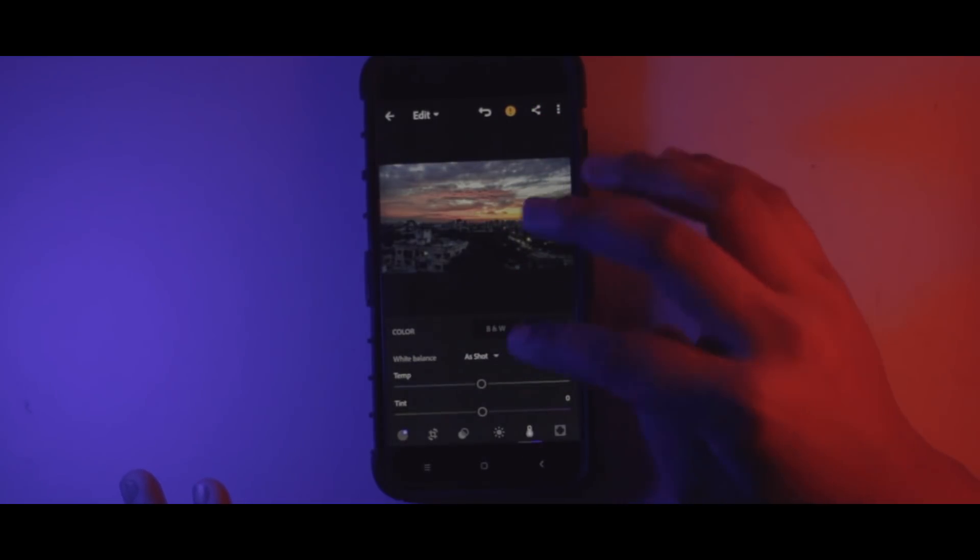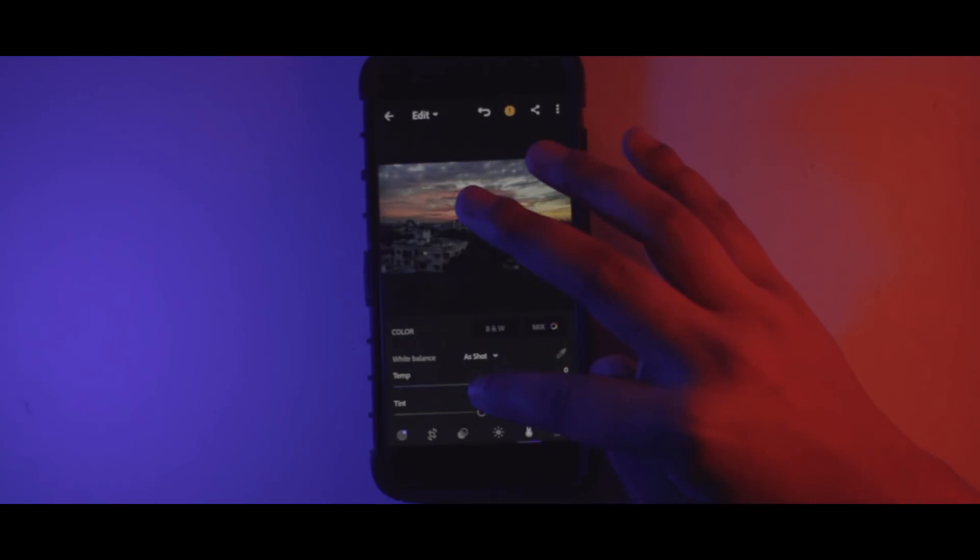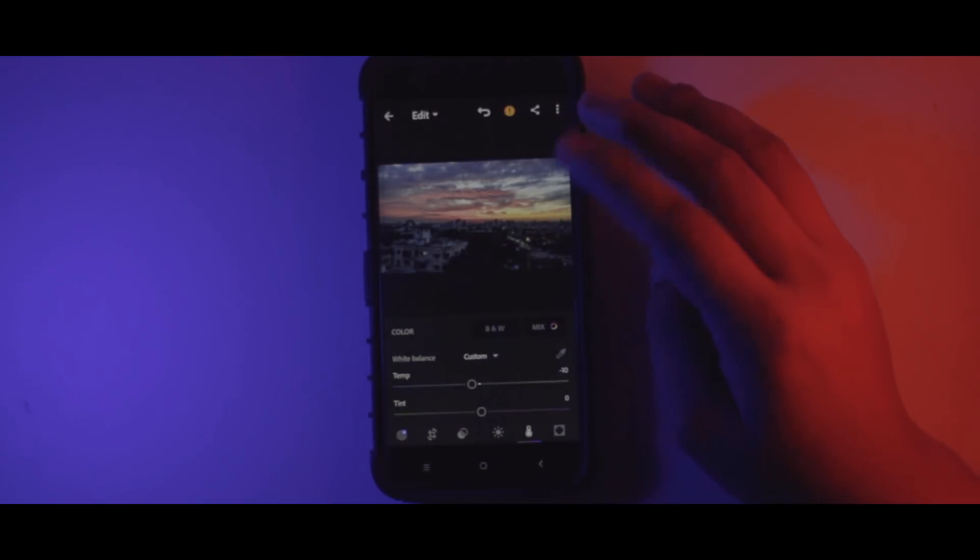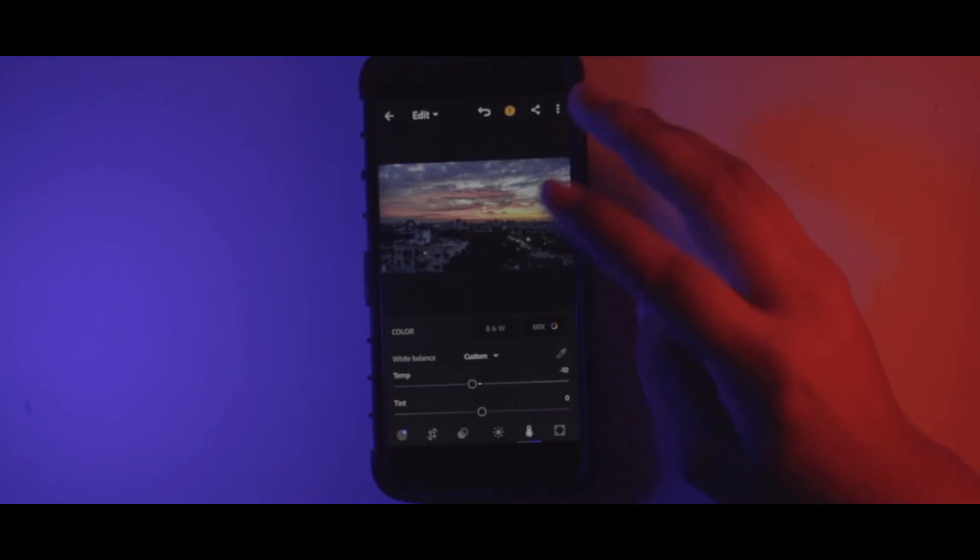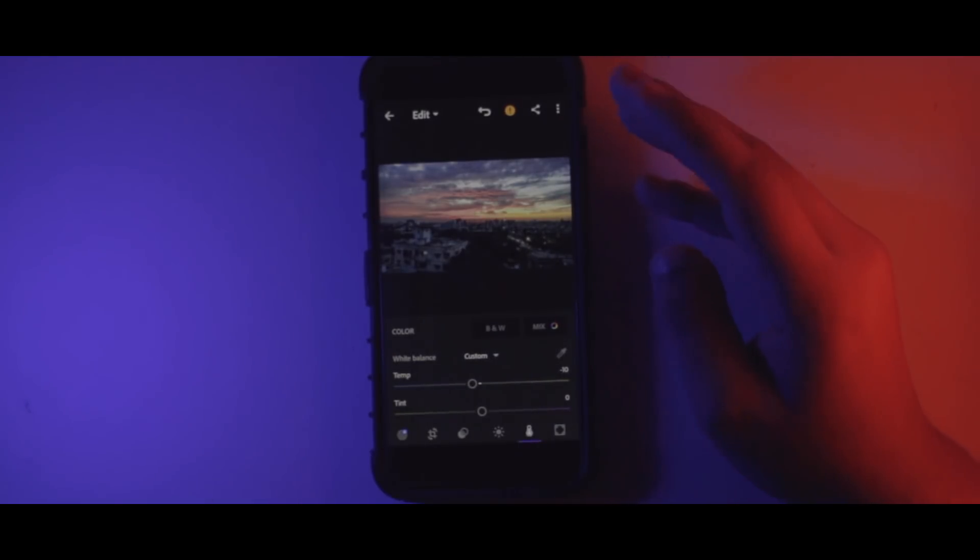Now we can also change the white balance for this particular photo. I will try to make it a bit cool because as you can see the clouds and everything are in a blue color, so I will add a bit of tone or a bit less warmth to the image.